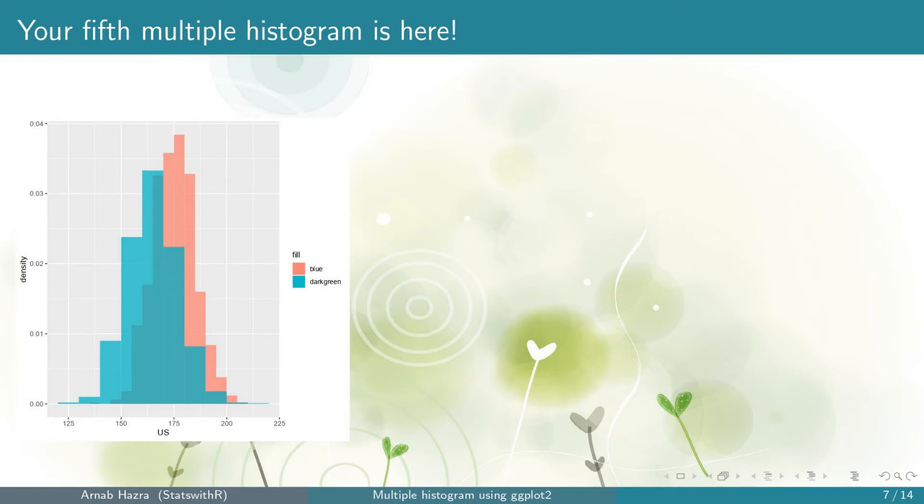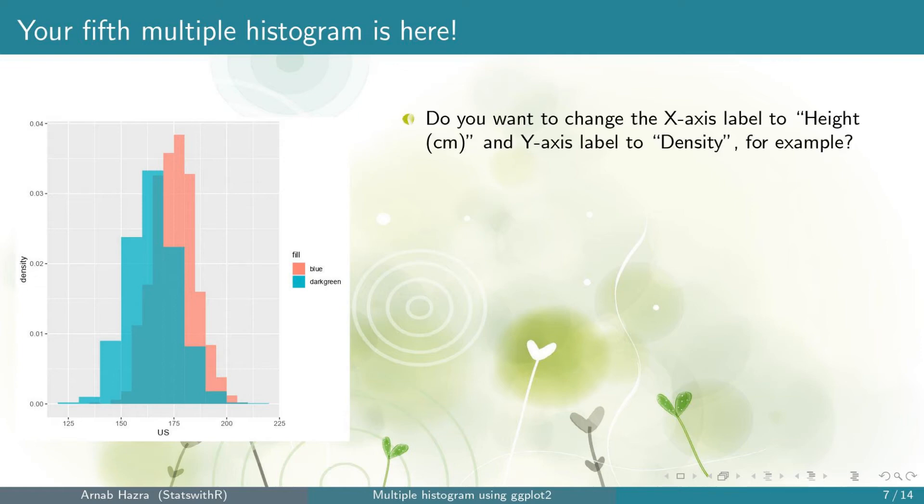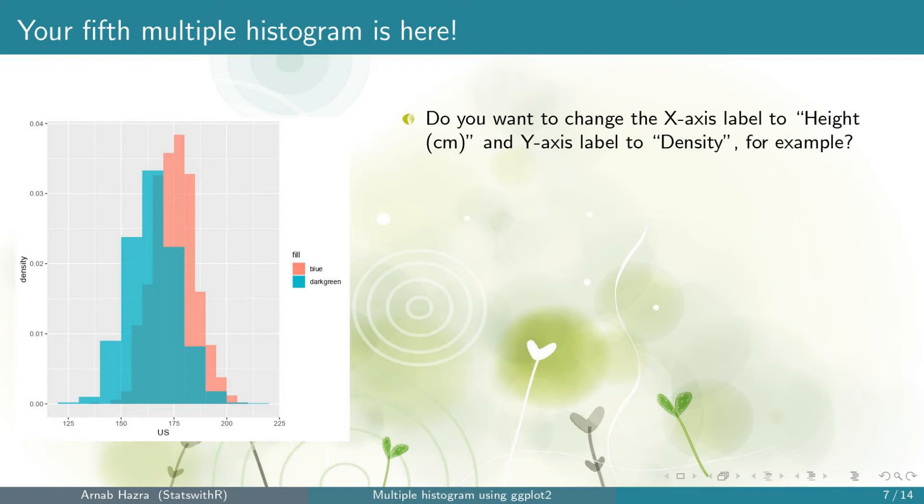Now press enter. Okay, you get your fifth multiple histogram. You can see that the histogram in the back is now visible. Next, as we have already said that we assume that the data sets correspond to 1000 adult males in US and India each.